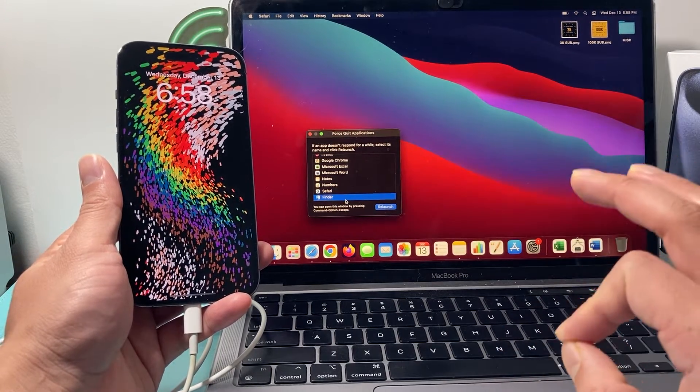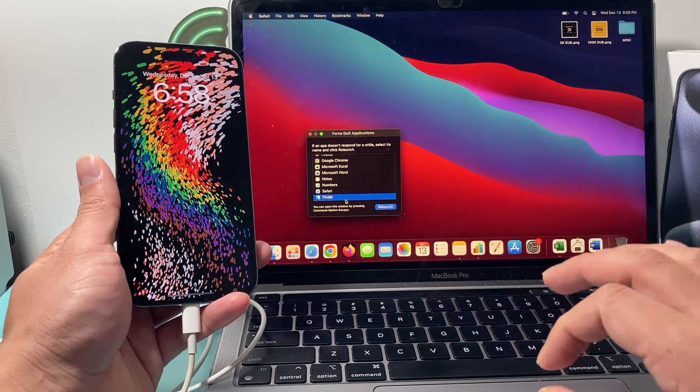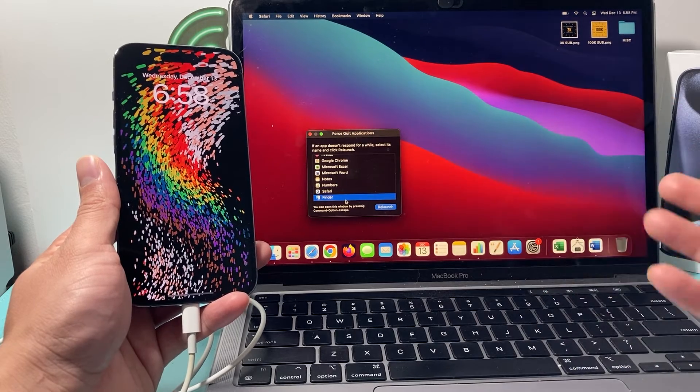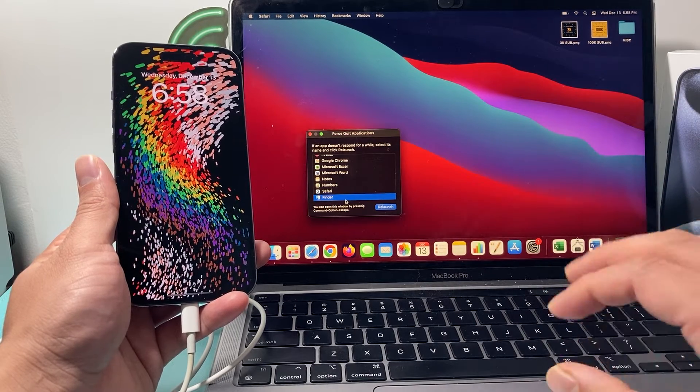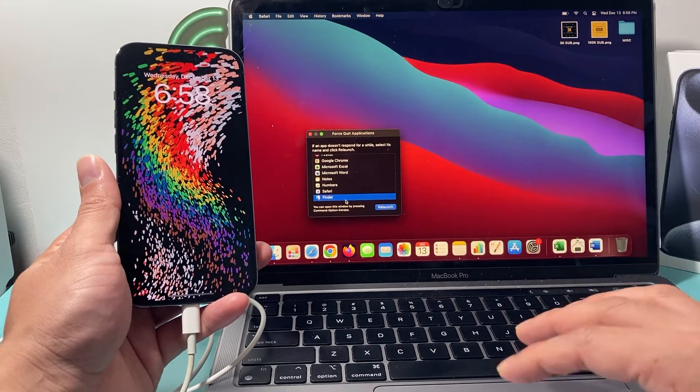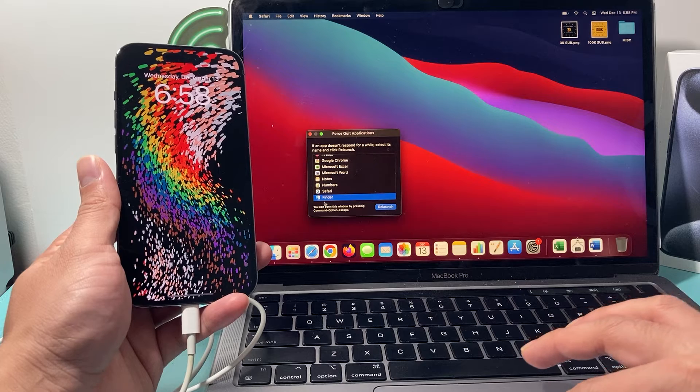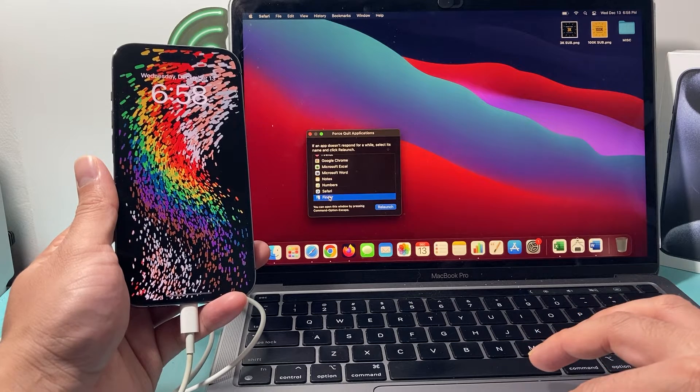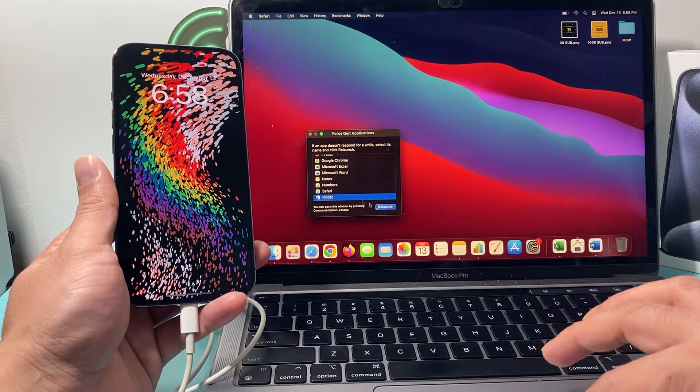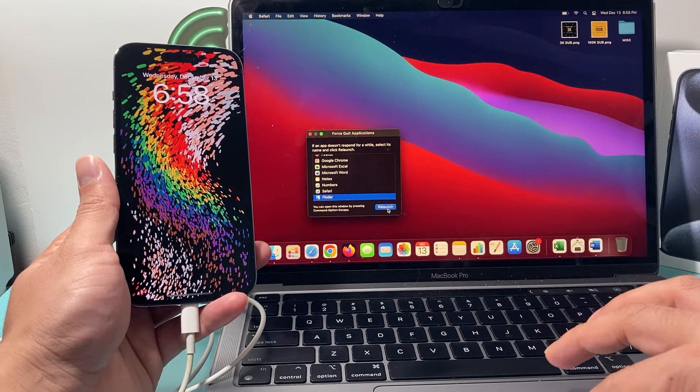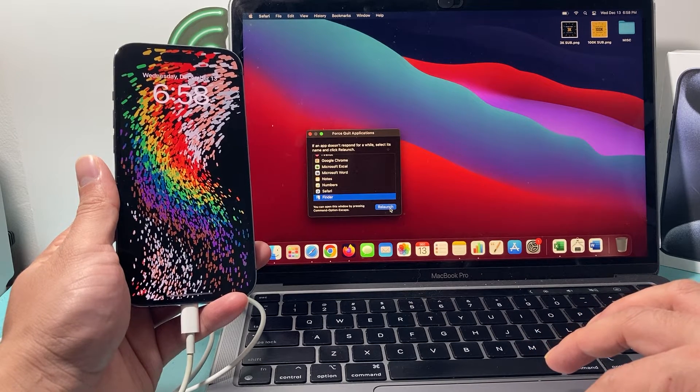So on a MacBook, on a Finder, but on a PC, you want to find, basically close out all the apps that you have open. Here, you can close it out or you can just relaunch it again.